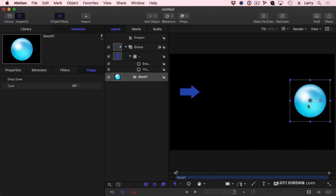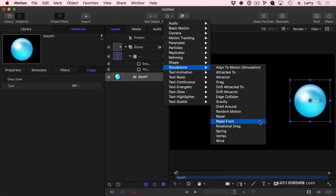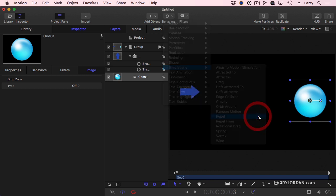I'm going to select the planet, go to Behaviors, Simulations, REPEL.